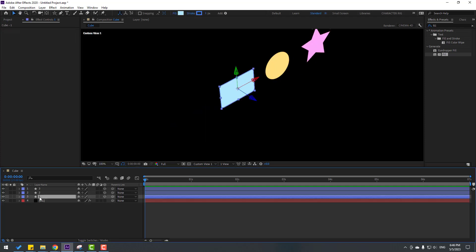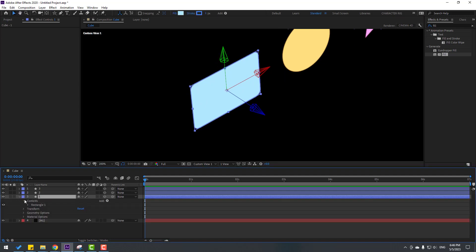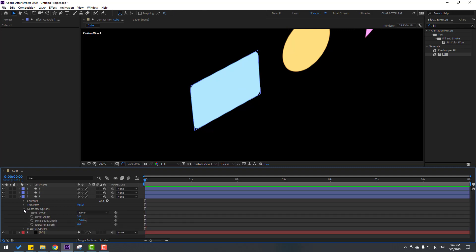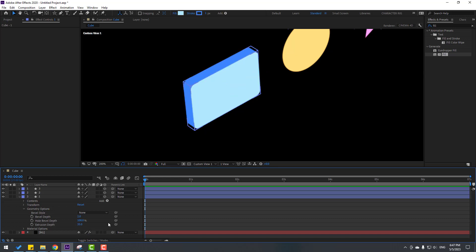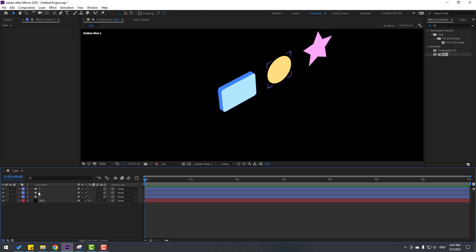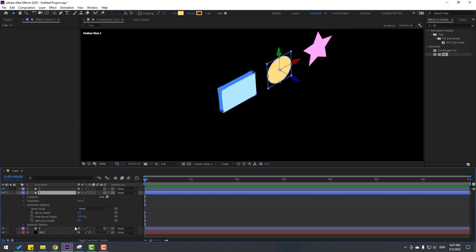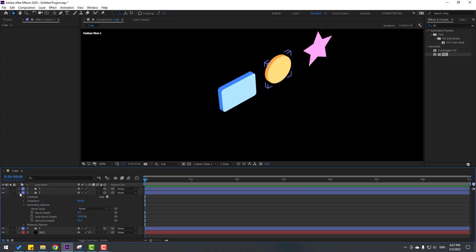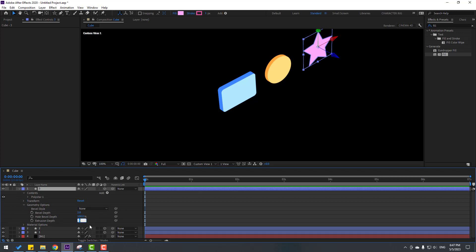Select layer 1, zoom in, open inside and open Geometry Options, and change the extrusion to 35. Select layer 2, open inside, open Geometry Options, and change the extrusion to 25. Open layer 3, go to Geometry Options, and change the extrusion to 25.